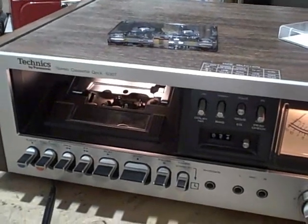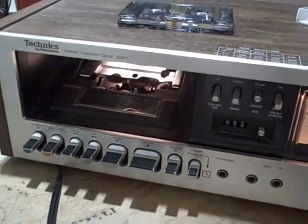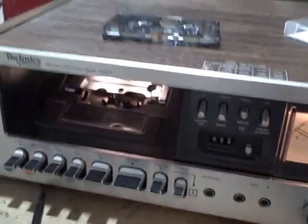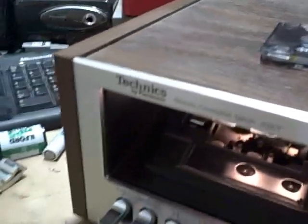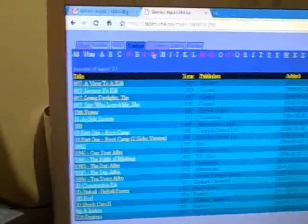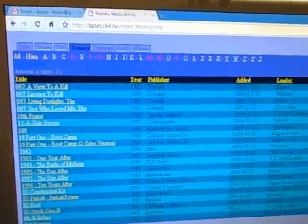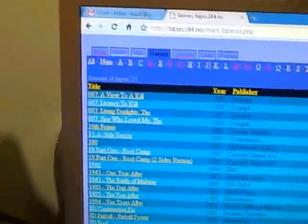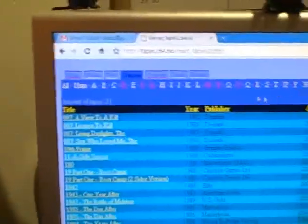Hi there everyone. In this video I'm going to show you how you can take tape images or .tap images from websites such as tapes.c64.no, which is a site which can give you tap files for all kinds of Commodore 64 games. There aren't all of them on there, but there are lots of them. Anyway, I'll show you how to do this.